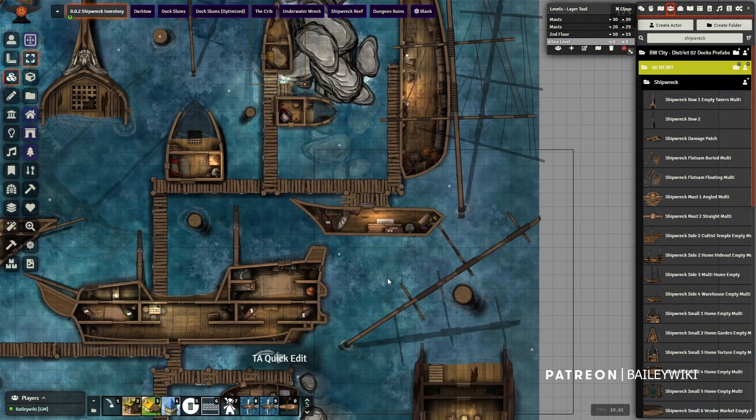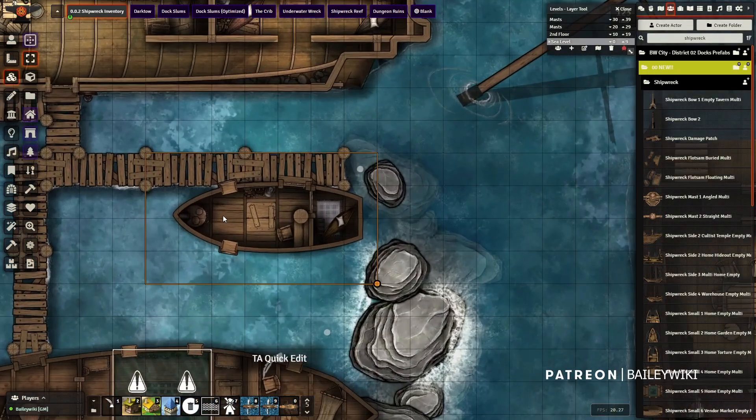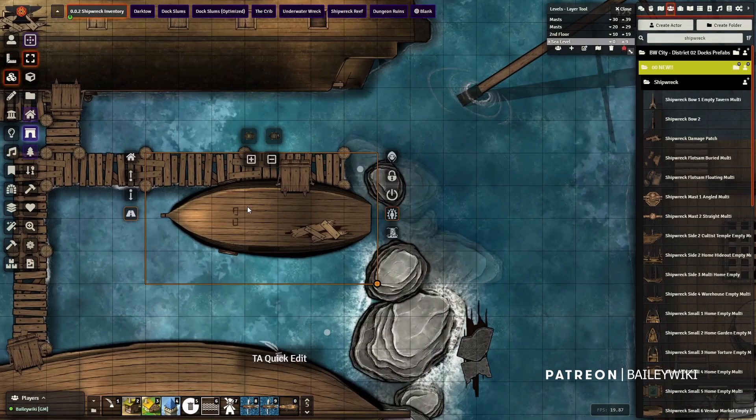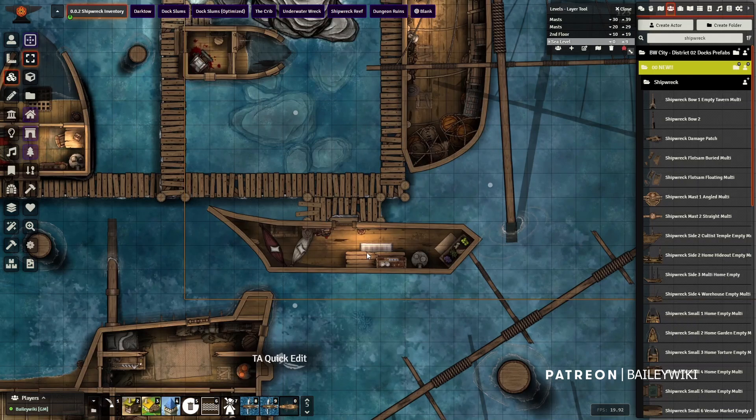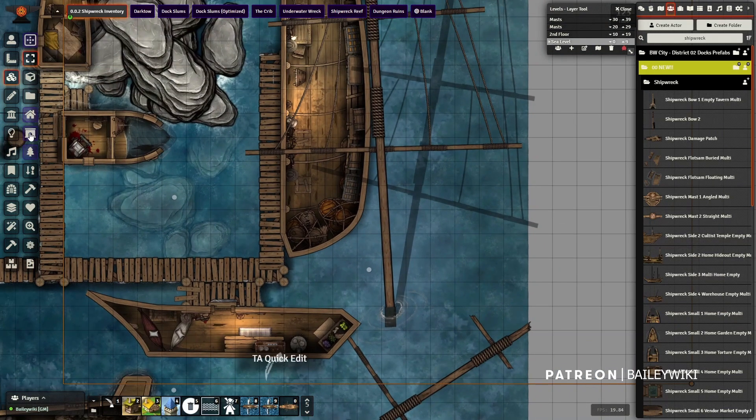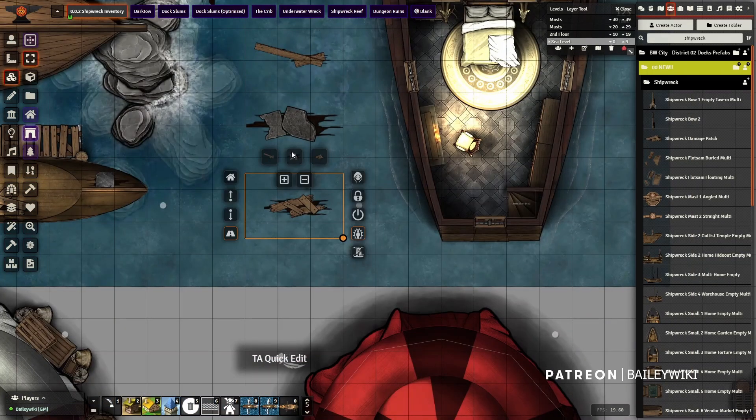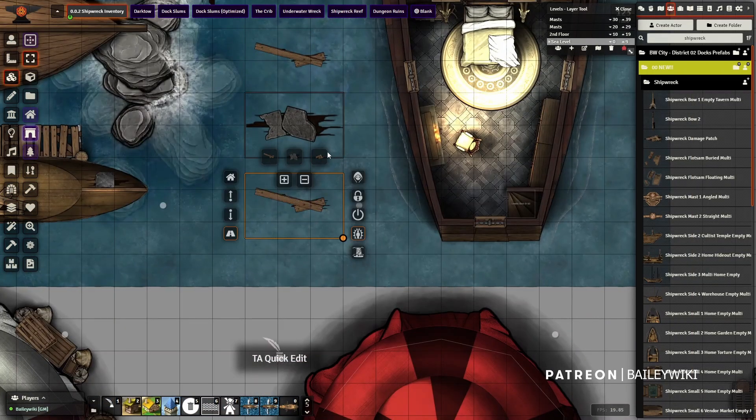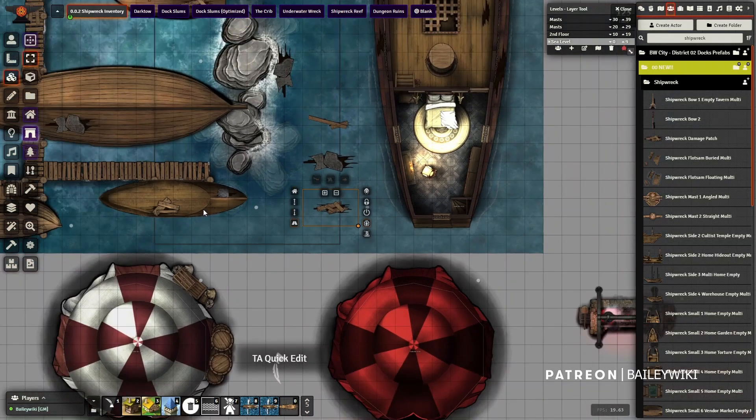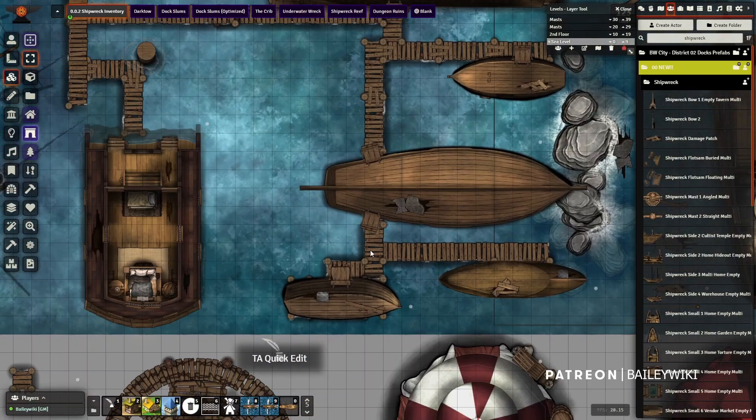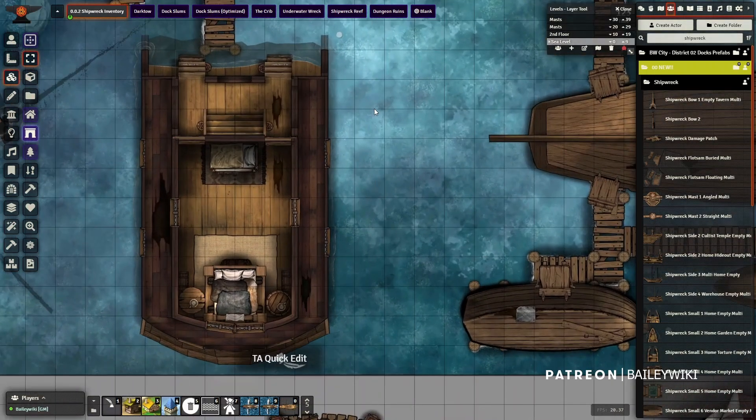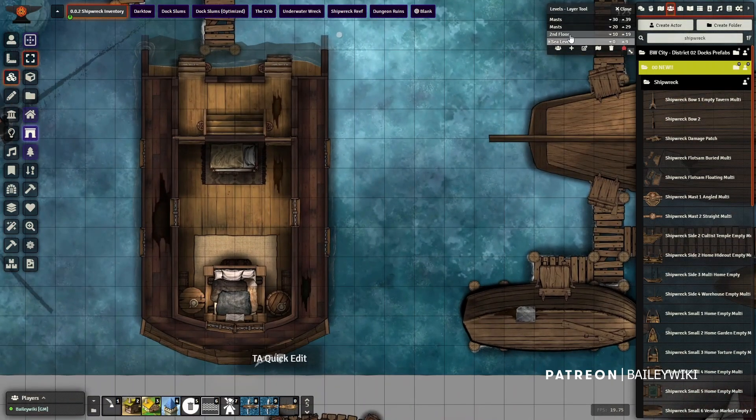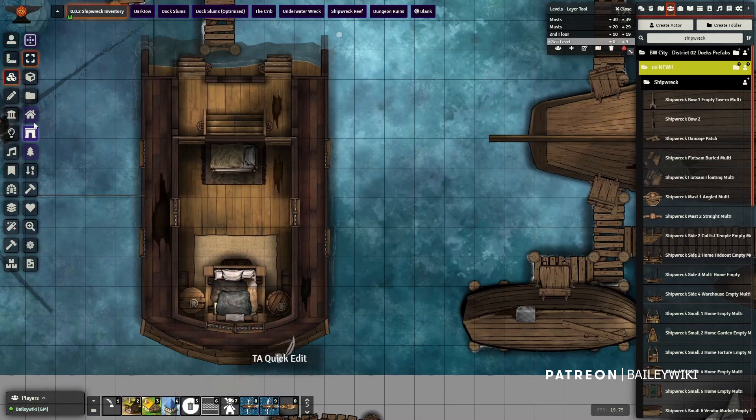Next you have different shipwrecks, all of which have multiple options for background tiles, always including a wreck or empty option, and some with multiple options like this torture room or this garden. The ones called Shipwreck Side, since they are on their sides, include cultist temple, a hideout, another home, and a warehouse. The Shipwreck Small prefabs include more homes.